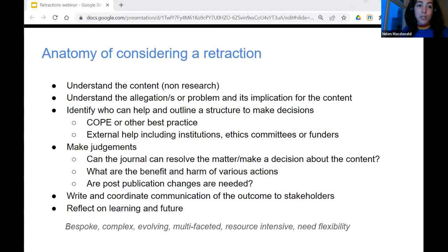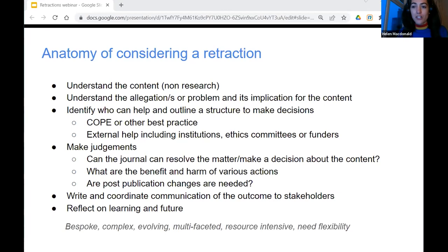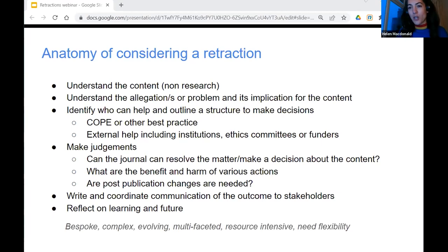Sometimes there might be an allegation of misconduct that COPE protocols will help us work through. Sometimes it might be understanding allegations about methodology — looking for best practice around how a study design or analysis should have been done. We think about who can help: internally, colleagues, statisticians, or methodologists; externally, institutions, ethics committees, and funders. With that information, we can make a judgment about what to do in a particular case. We often have to be realistic about what we can achieve as a journal with the information that we have, and whether to defer or refer a matter to an institution to investigate further.